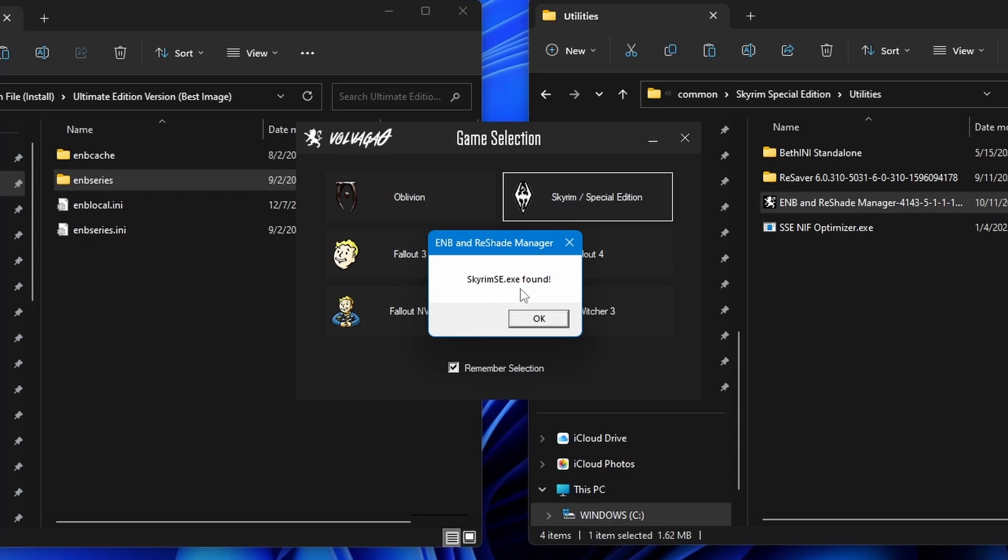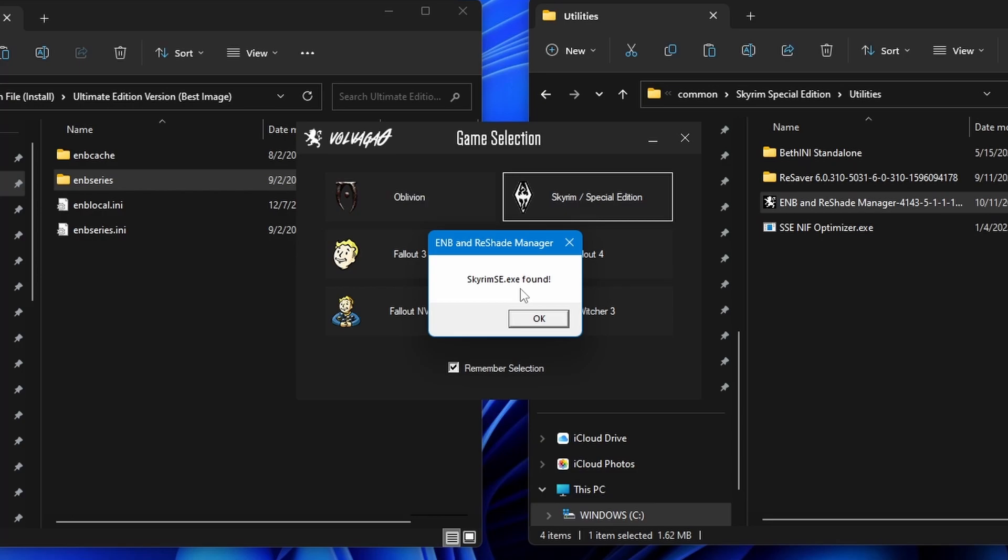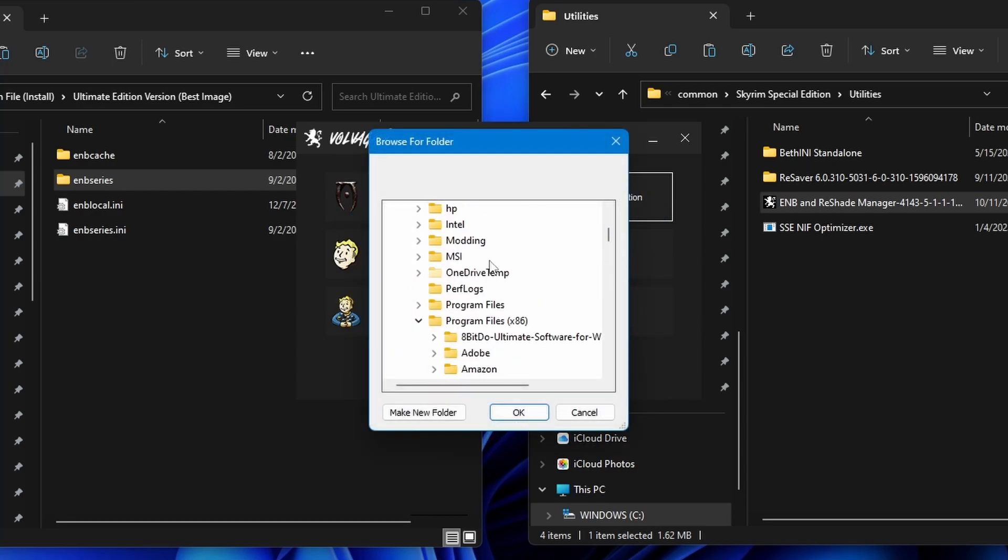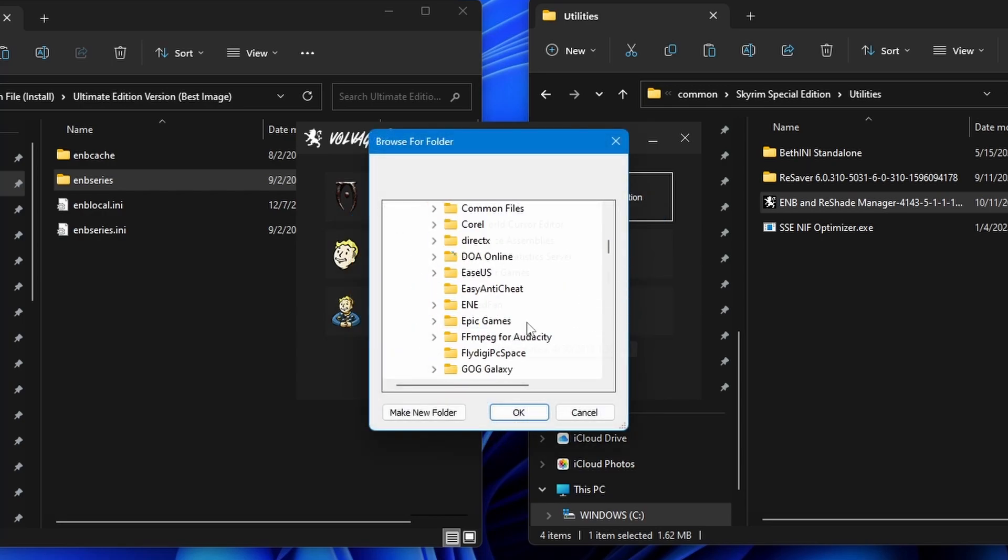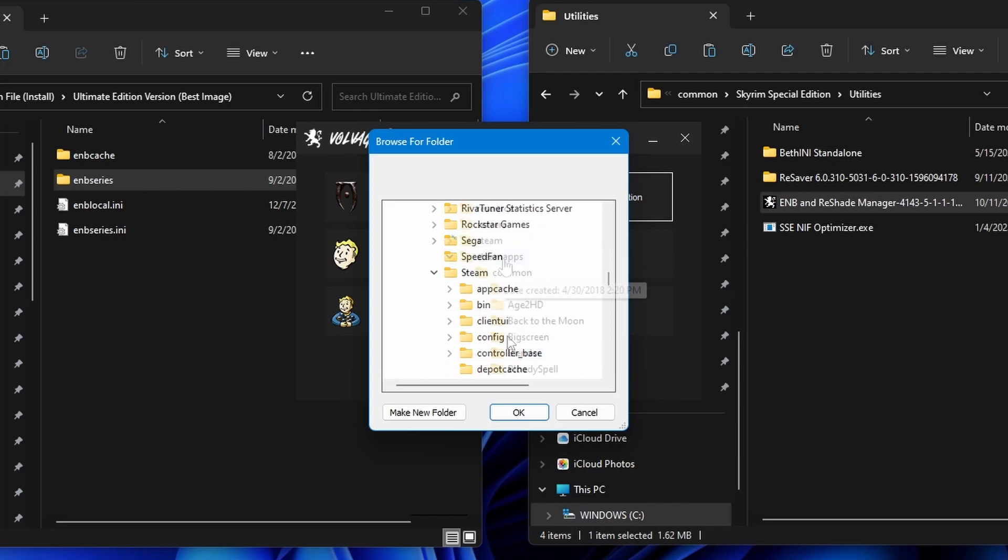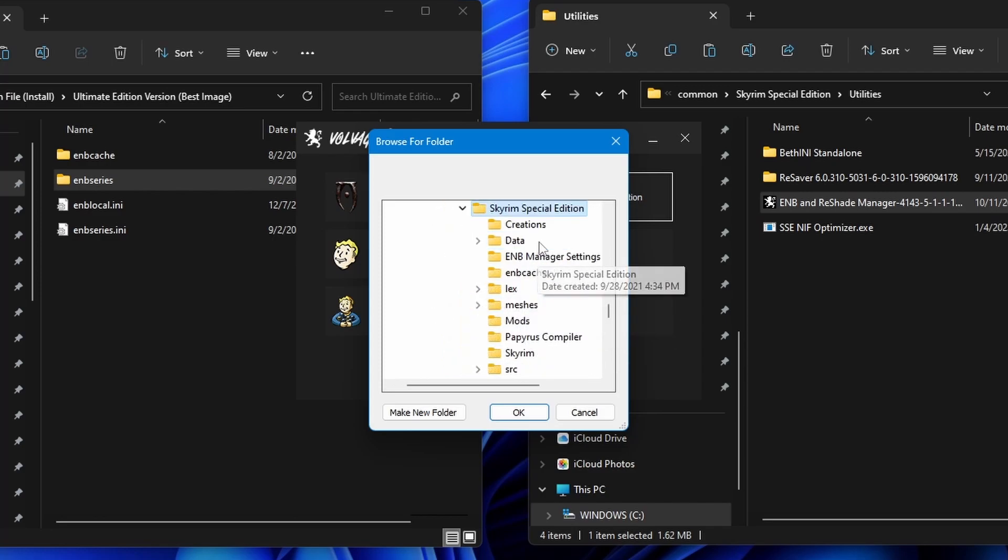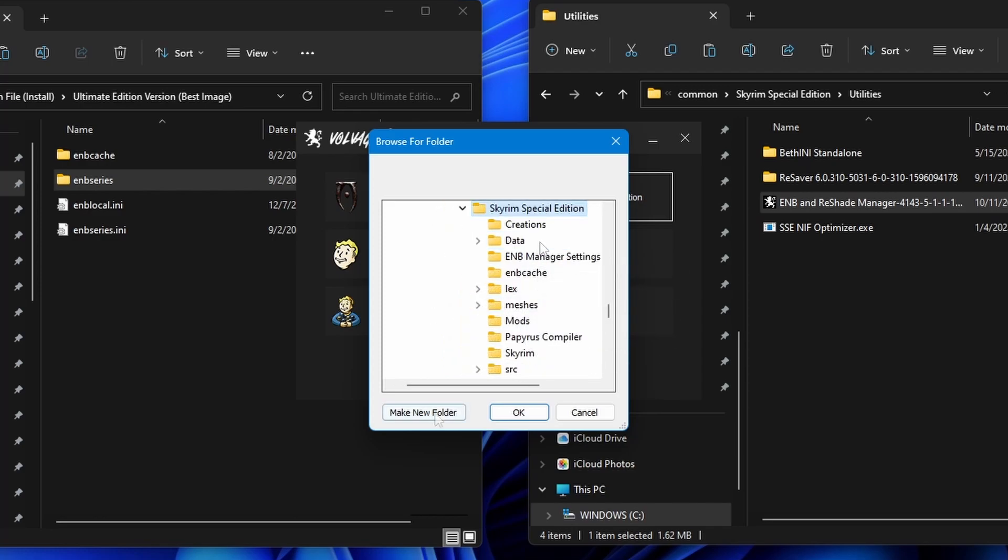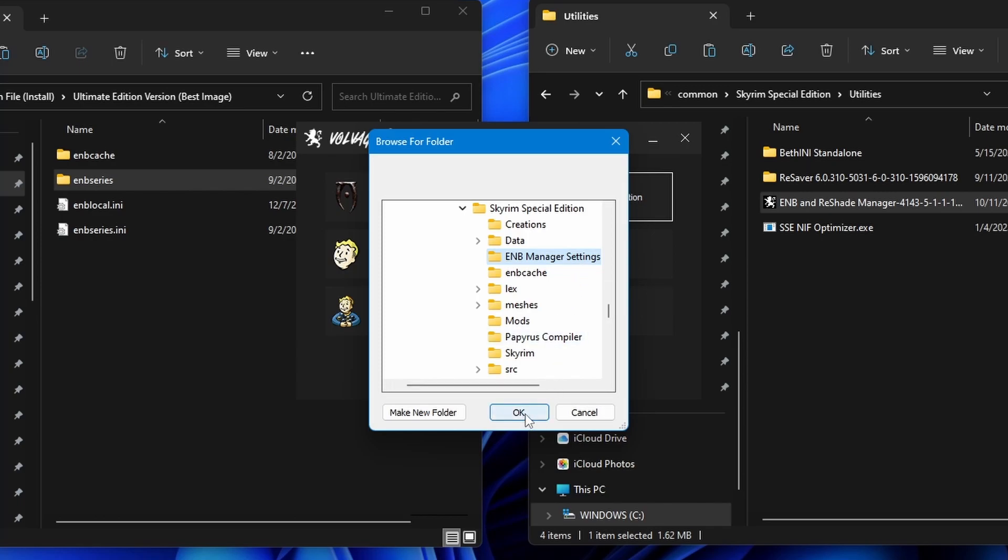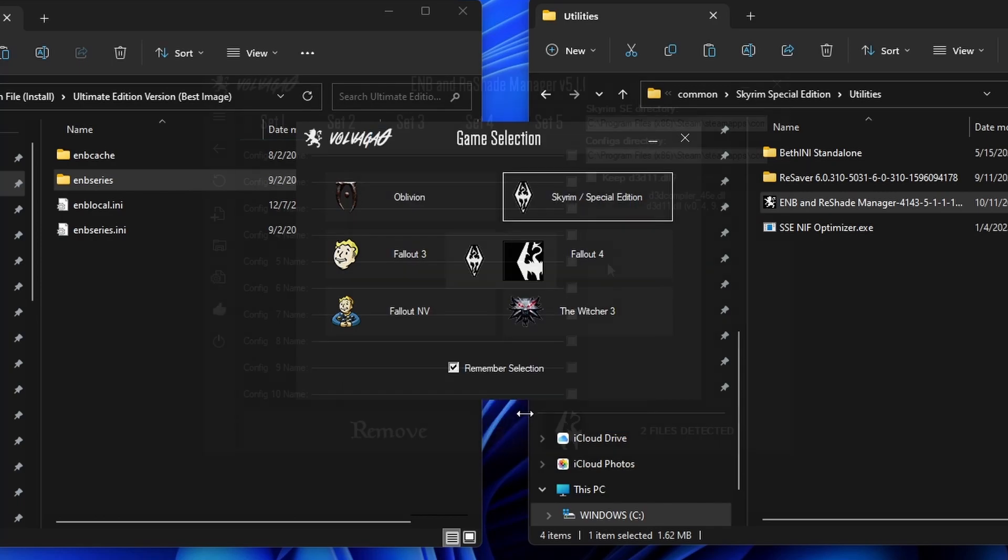If the Manager didn't detect your game, you gotta just point it to the right path. Now it's asking us where we want to save the configurations. We want to create a new folder for this. I'm gonna go to Windows, Program Files x86, Steam, Steam Apps, and in common. Go to Skyrim Special Edition and click here to make a new folder. I've named the new folder ENB Manager Settings. So I'm gonna choose that. Click OK.